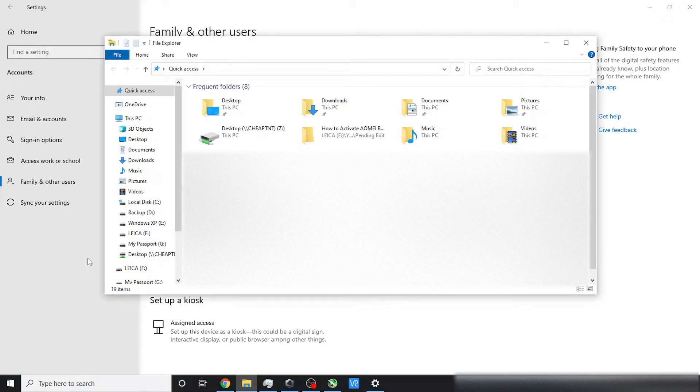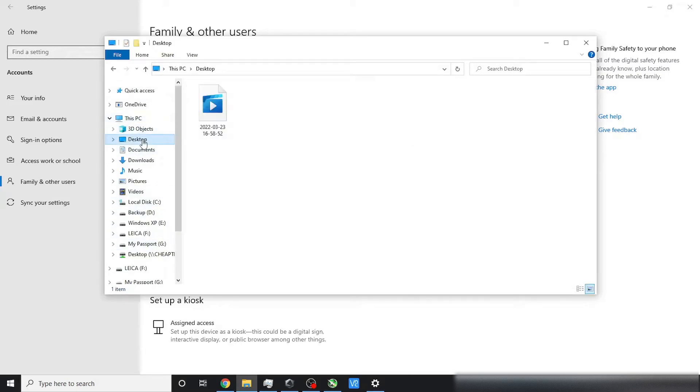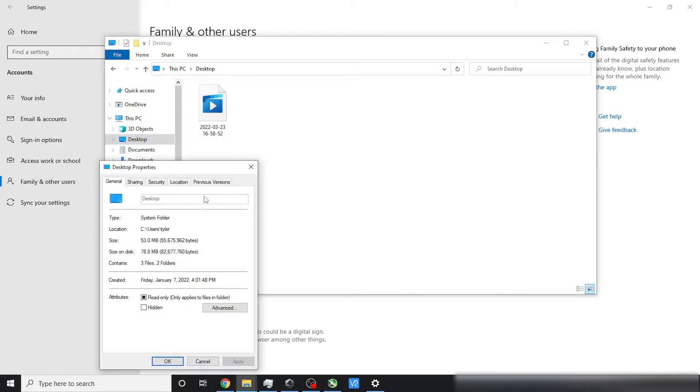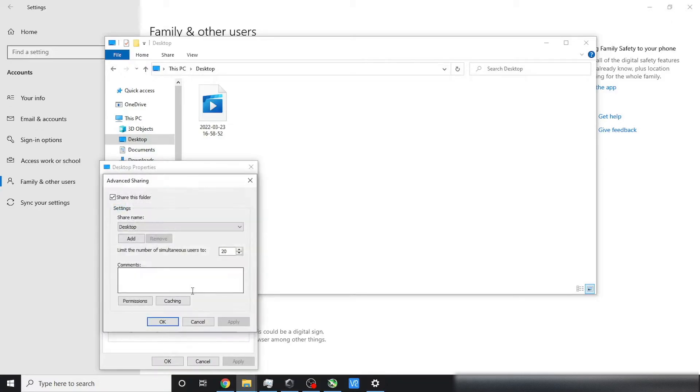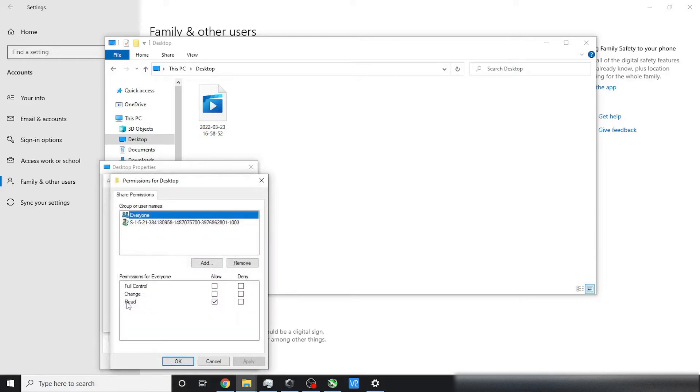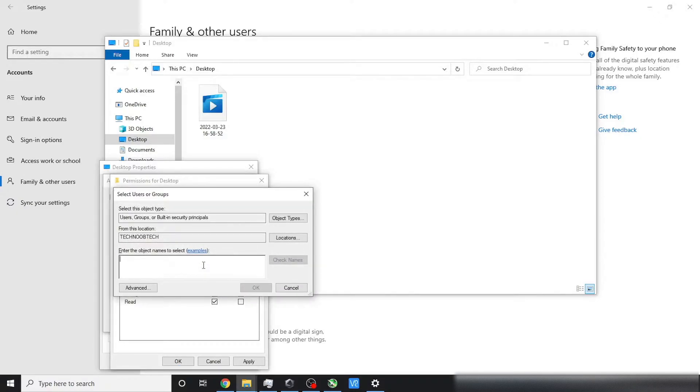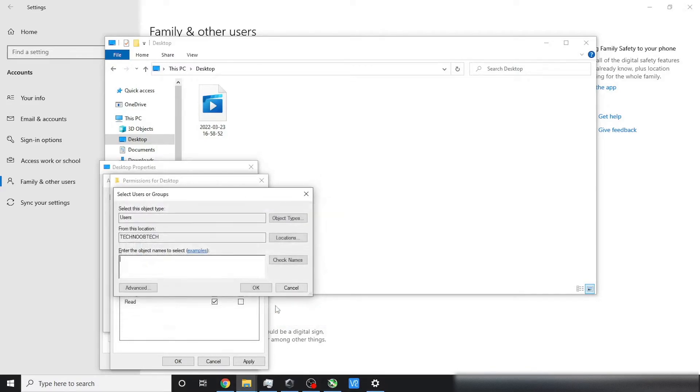Next, navigate to the folder that you want to share, click on its properties, and in the top bar, select sharing, then go to advanced sharing. Here, click permissions to change user permissions to this folder, and add the user that you just created to the list. You can use the find tool to locate your user by unchecking the users box, checking the other three boxes, and clicking on advanced,